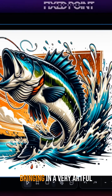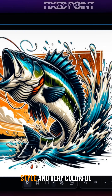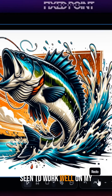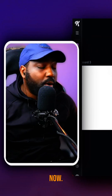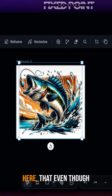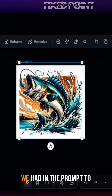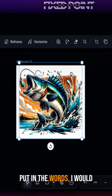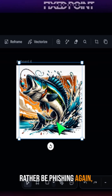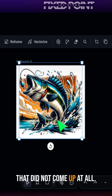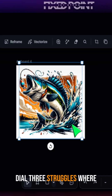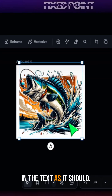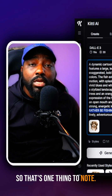It's definitely bringing in a very artful style and a very colorful style that I have seen to work well on my products as well, in these timeline wrap designs. One thing to note here: even though we had in the prompt to put in the words 'I'd rather be fishing,' that did not come up at all. That's where sometimes DALL-E 3 struggles — it doesn't necessarily bring in the text as it should. So that's one thing to note.